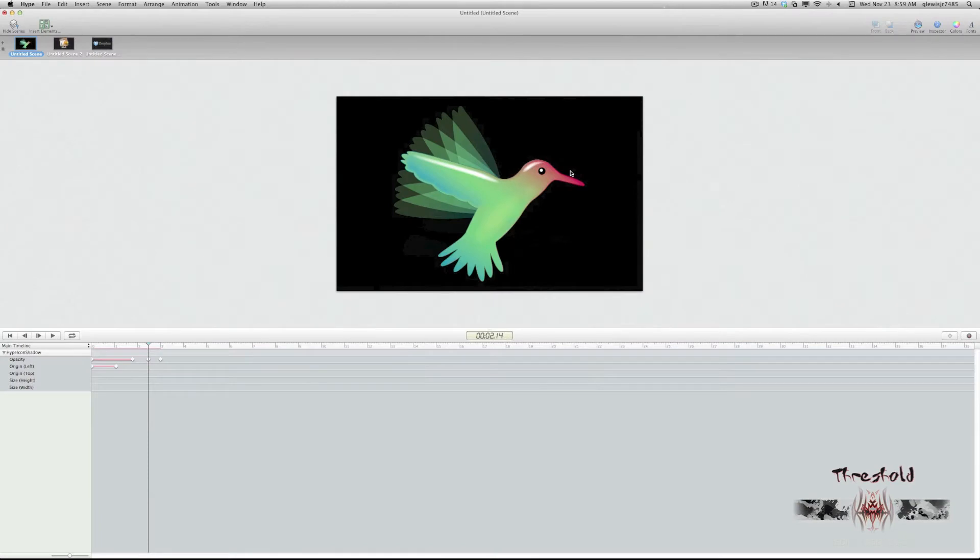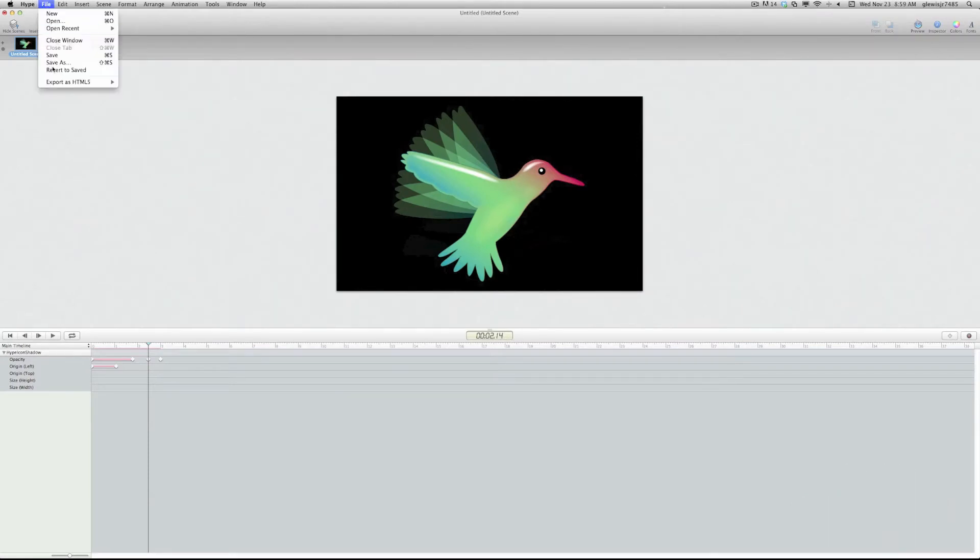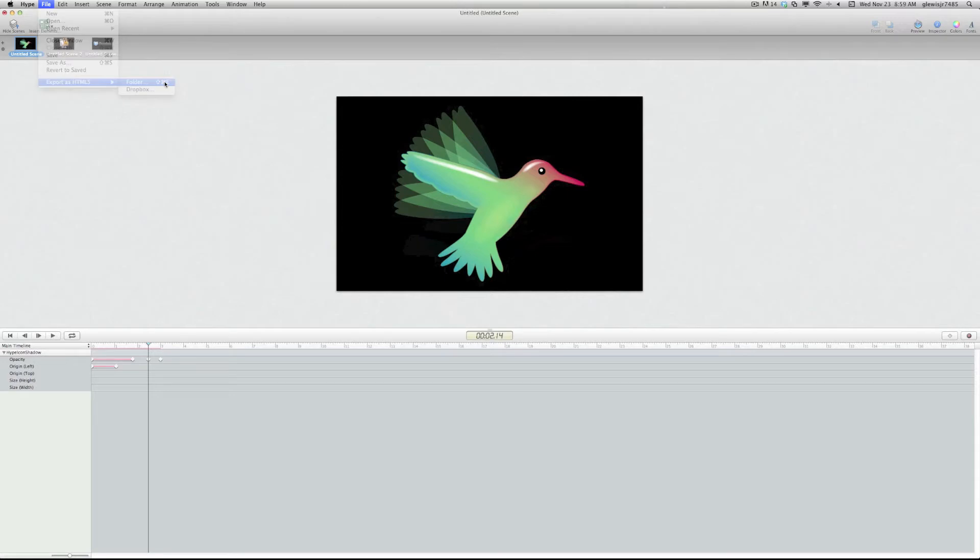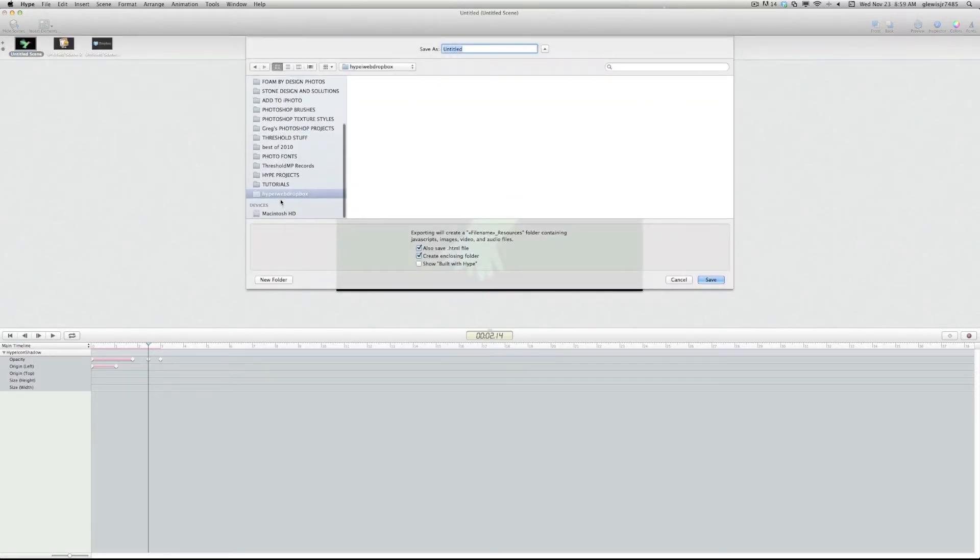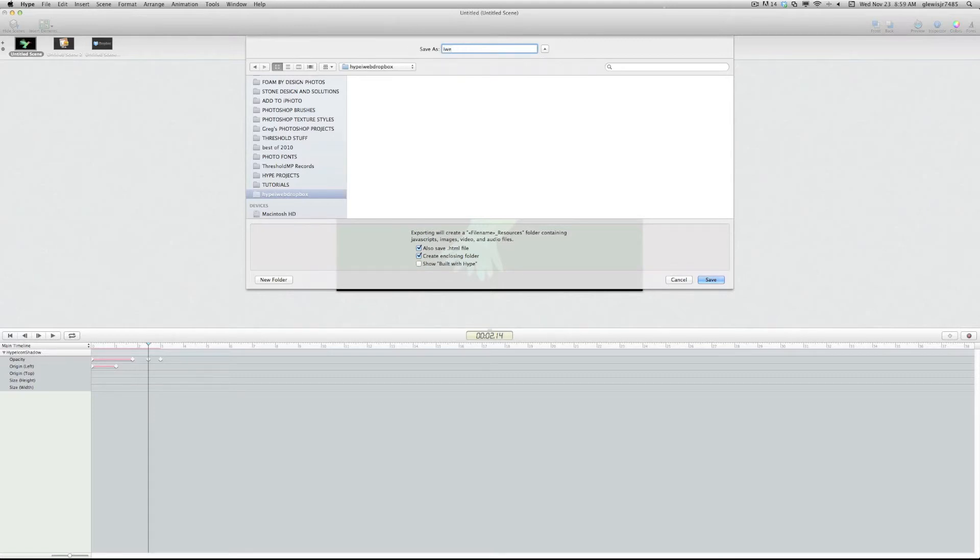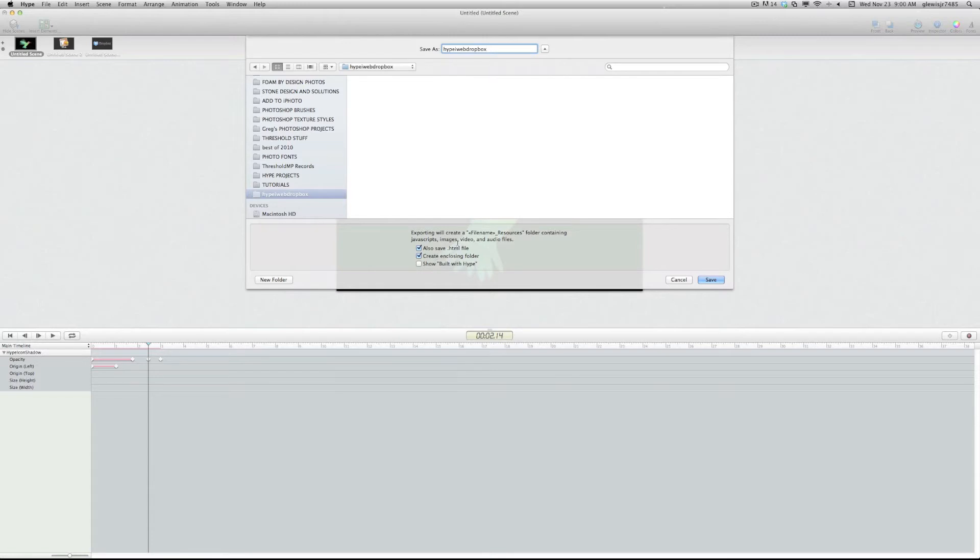So from our Hype document, we're going to go to File, Export as HTML5 into a folder. And we're going to present the folder, so we're going to call it Hype iWeb Dropbox. So let's go ahead and name it, Hype iWeb Dropbox. And we're going to have an HTML5 folder and an Enclosion folder. So we're going to click on Save.